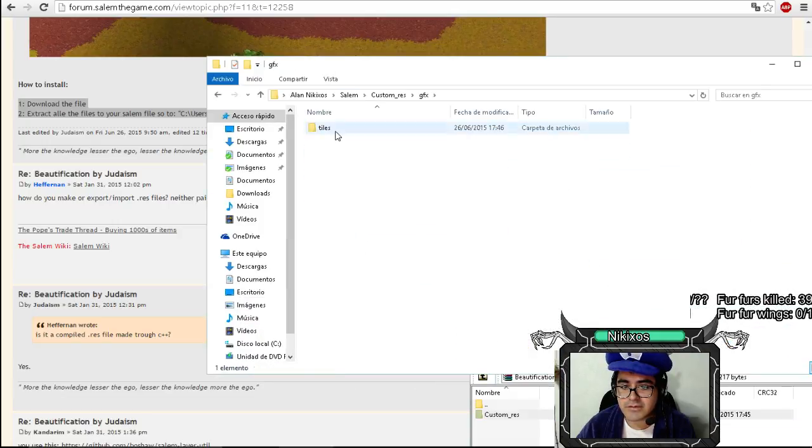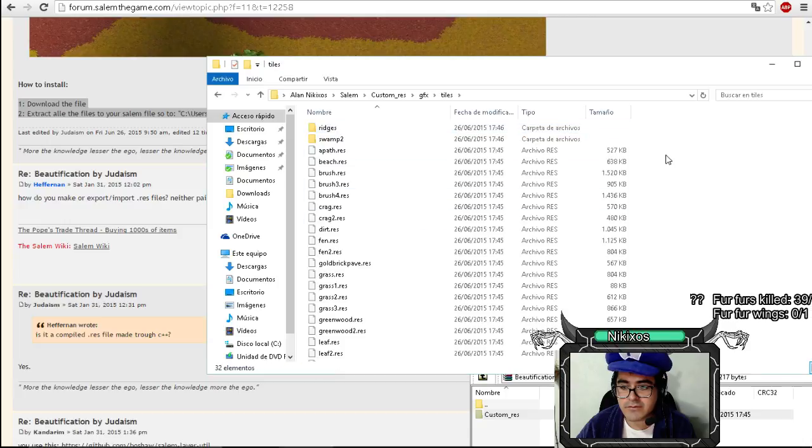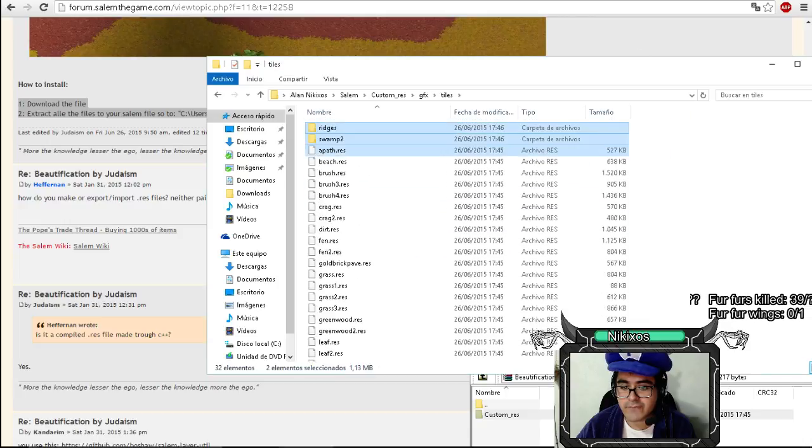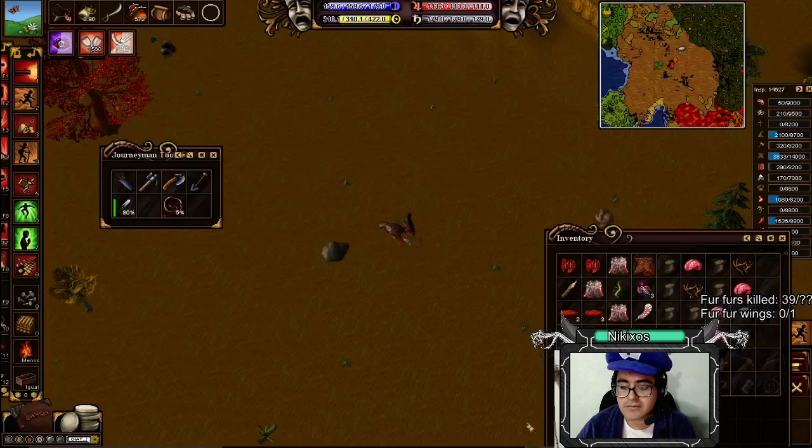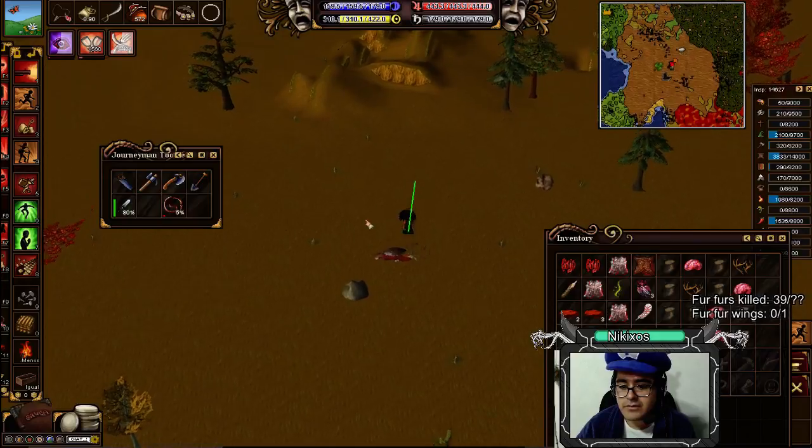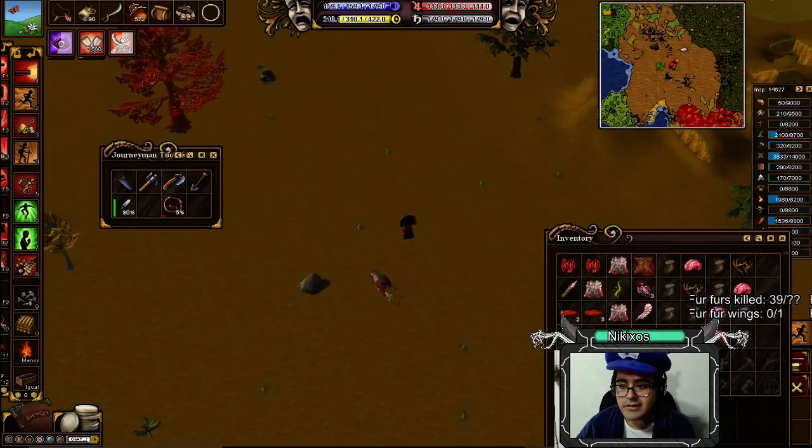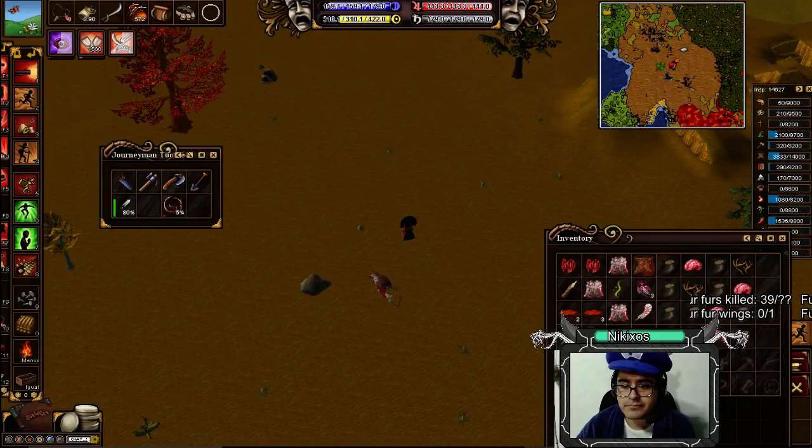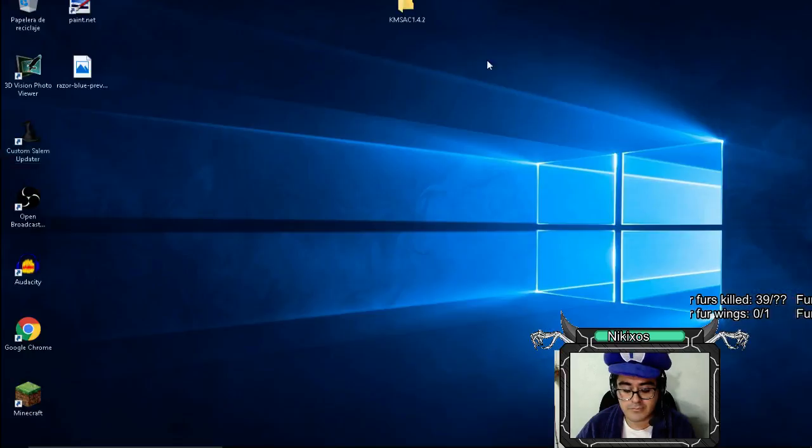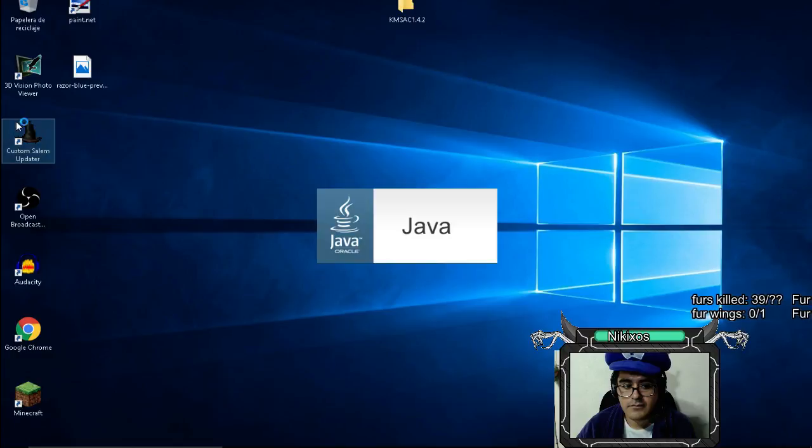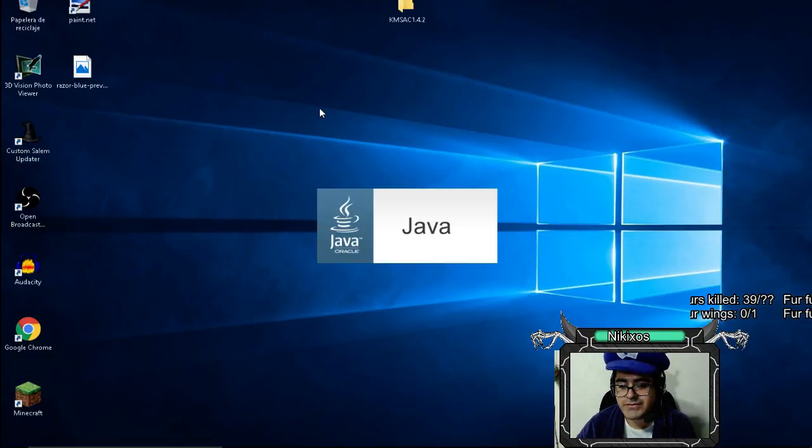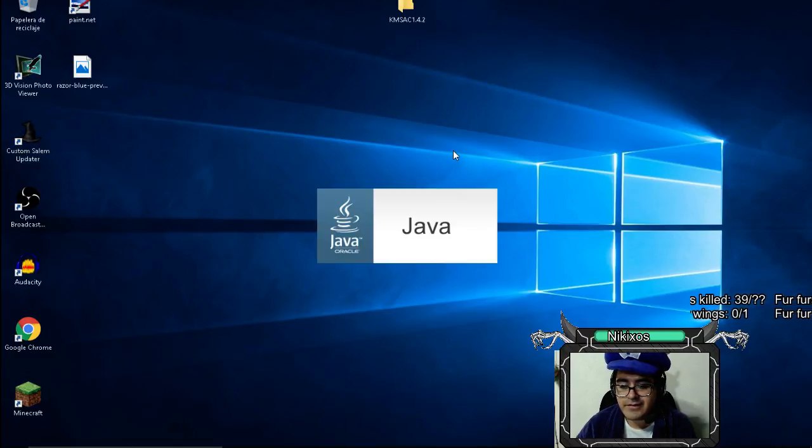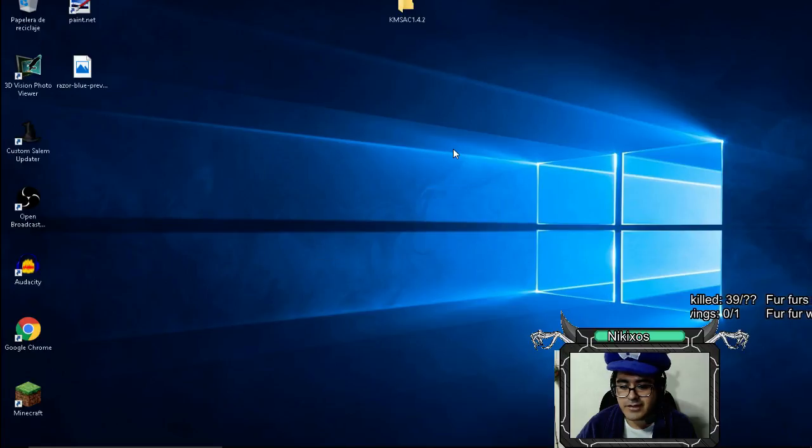And as you can see we have the modified graphics and tails. Let's now close the client and reopen it. You're not supposed to do that. You're supposed to lock out, but I'm pro and I don't care.